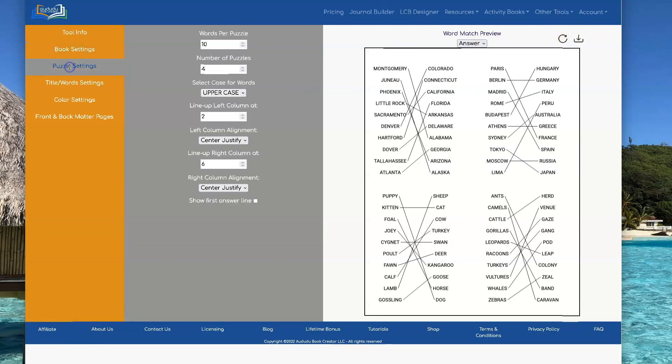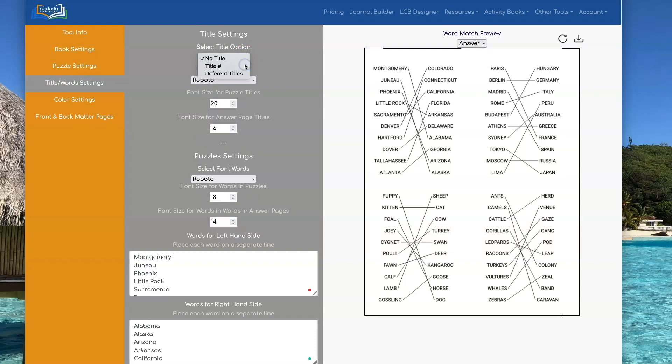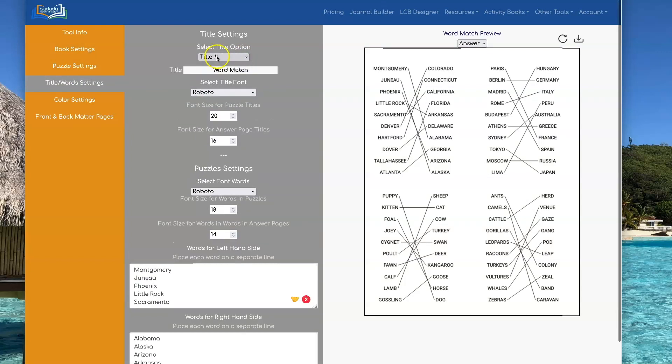One of the other things you can do is set a title. So you can either have no title, which these do. You can have title number and you can change this if you want. I'm just gonna leave it at word match.